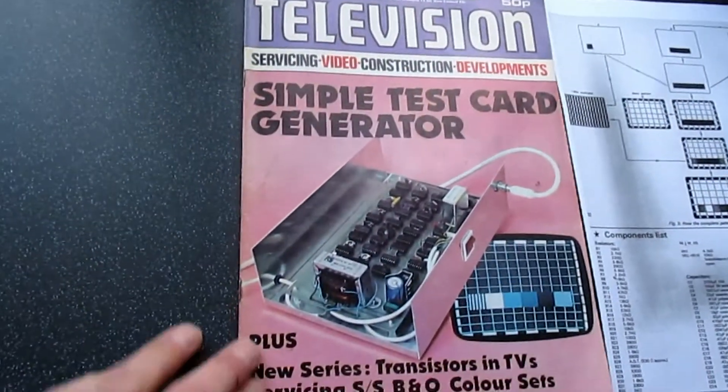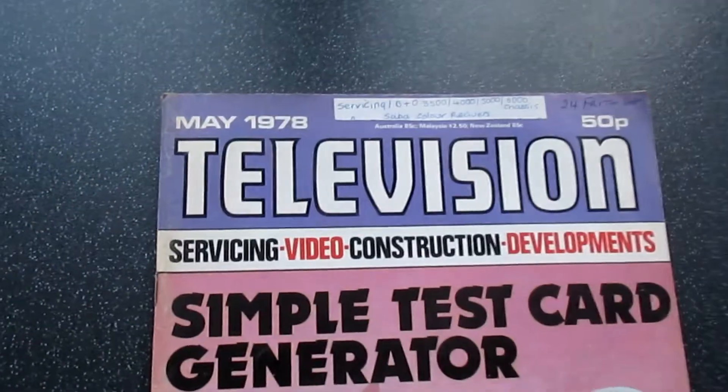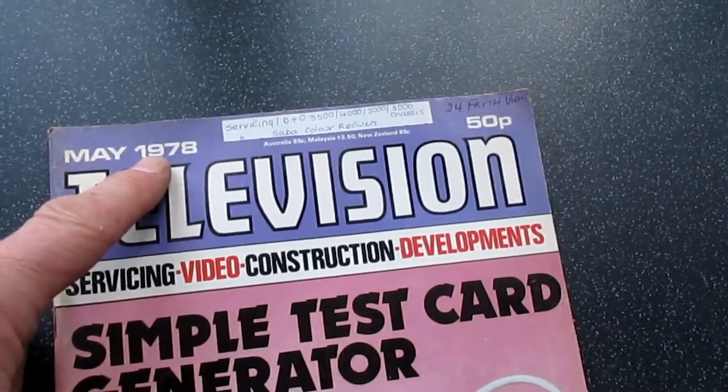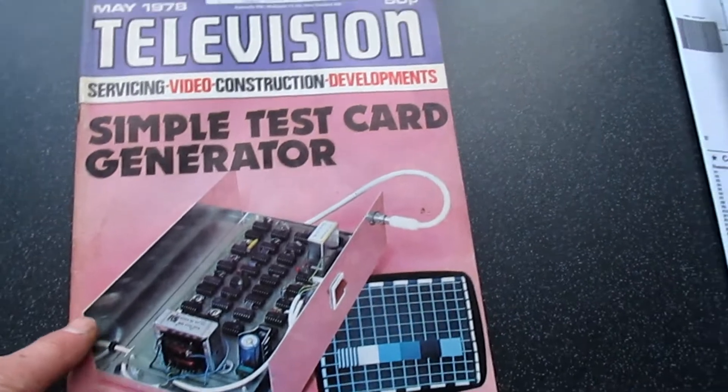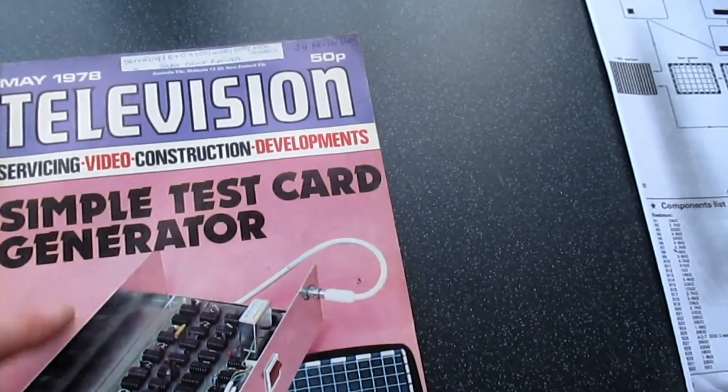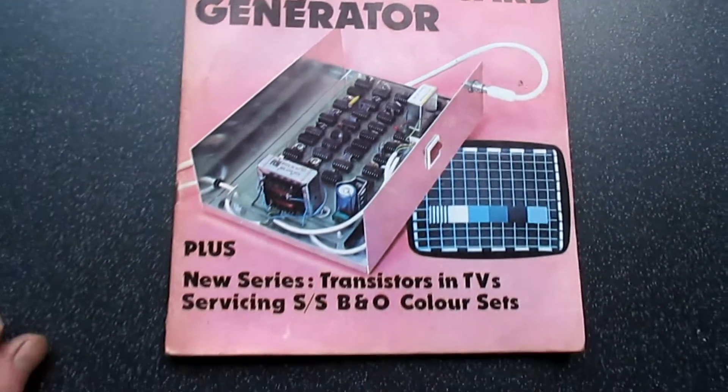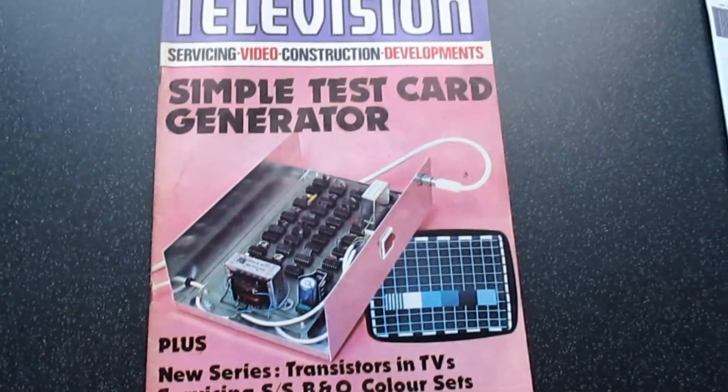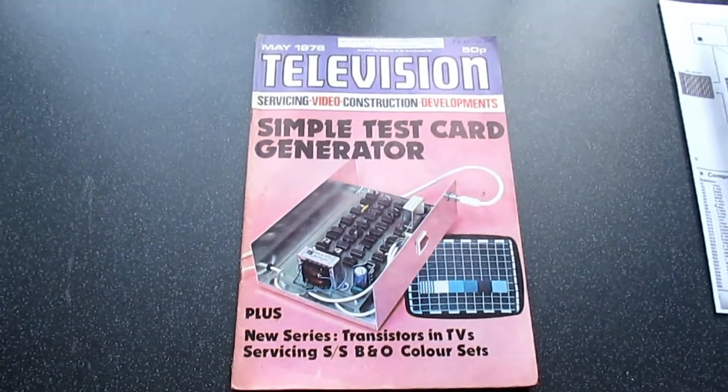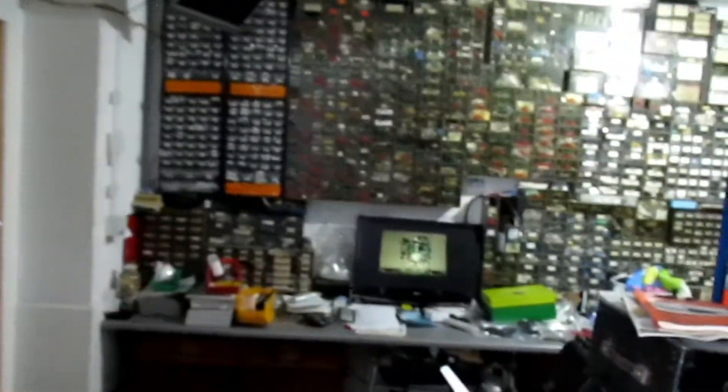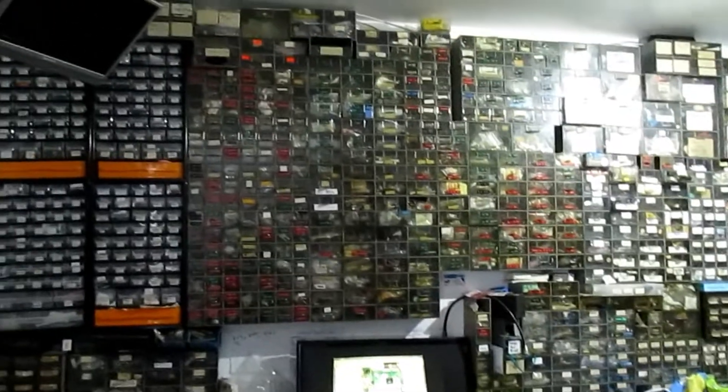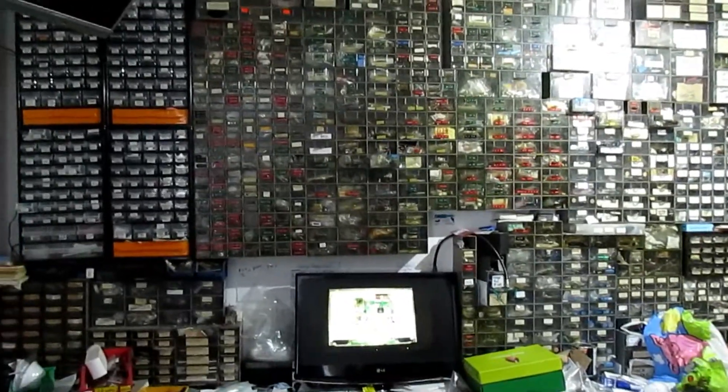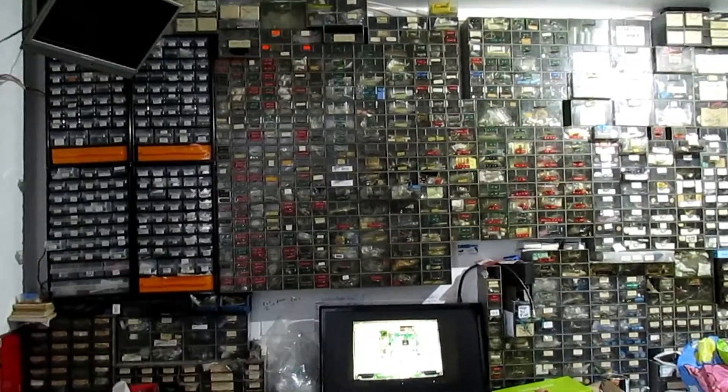Here's another ongoing project for another day - a May 1978 television magazine which I used to write for years ago, simple test card generator. Only uses about 40 ICs, and we're going to build that next. That's another forthcoming YouTube video. Thanks for watching. You can see the stores, plenty of parts in stock. Not really short of anything apart from space on the walls. That's the only thing I'm short of here. Thanks for watching.